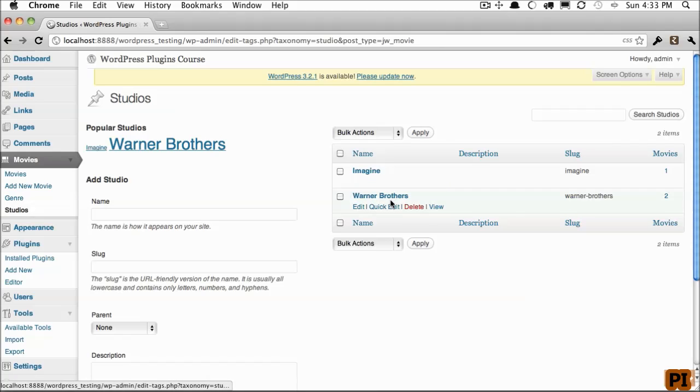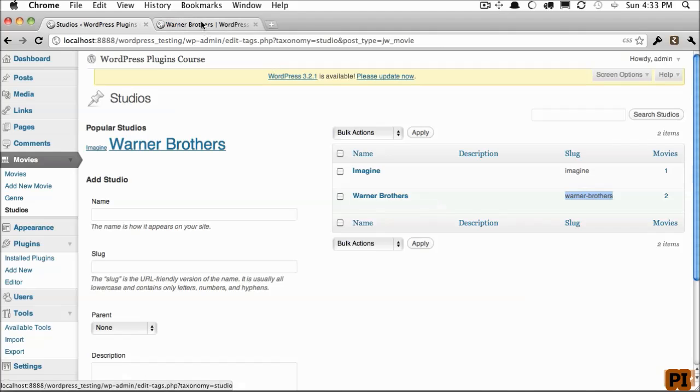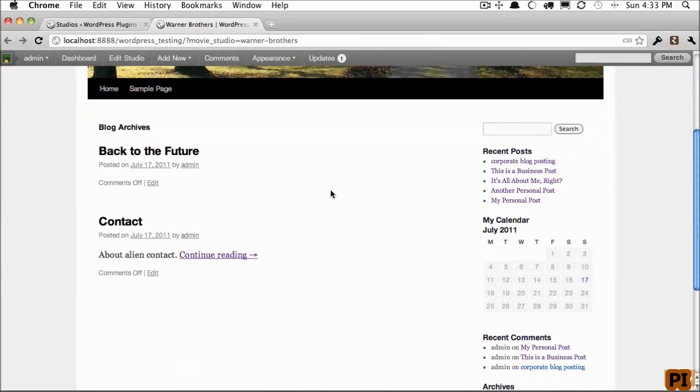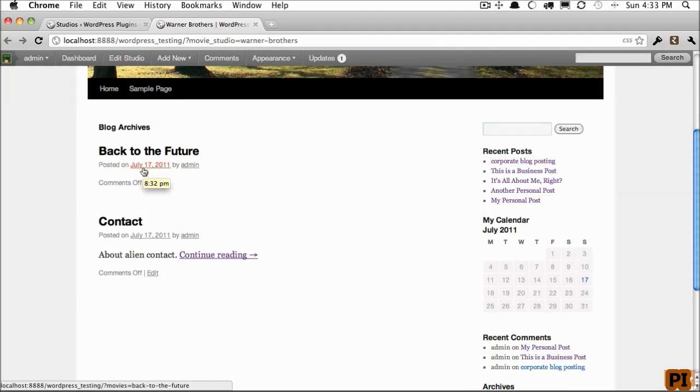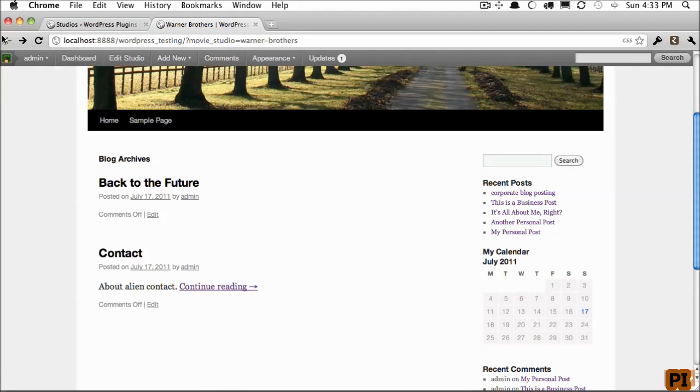So if we want to view all movies that are from Warner Brothers, we can view that page. And now this will list every movie. So you can see how amazing it is and how easy it is to categorize this high-level information.